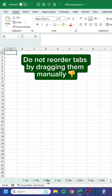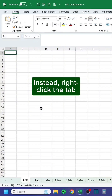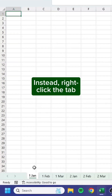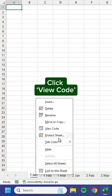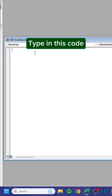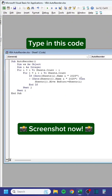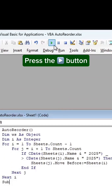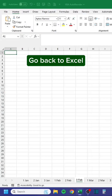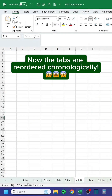Do not reorder tabs by dragging them manually. Instead, right-click the tab, click View Code, type in this code, press the play button, then go back to Excel — now the tabs are reordered chronologically.